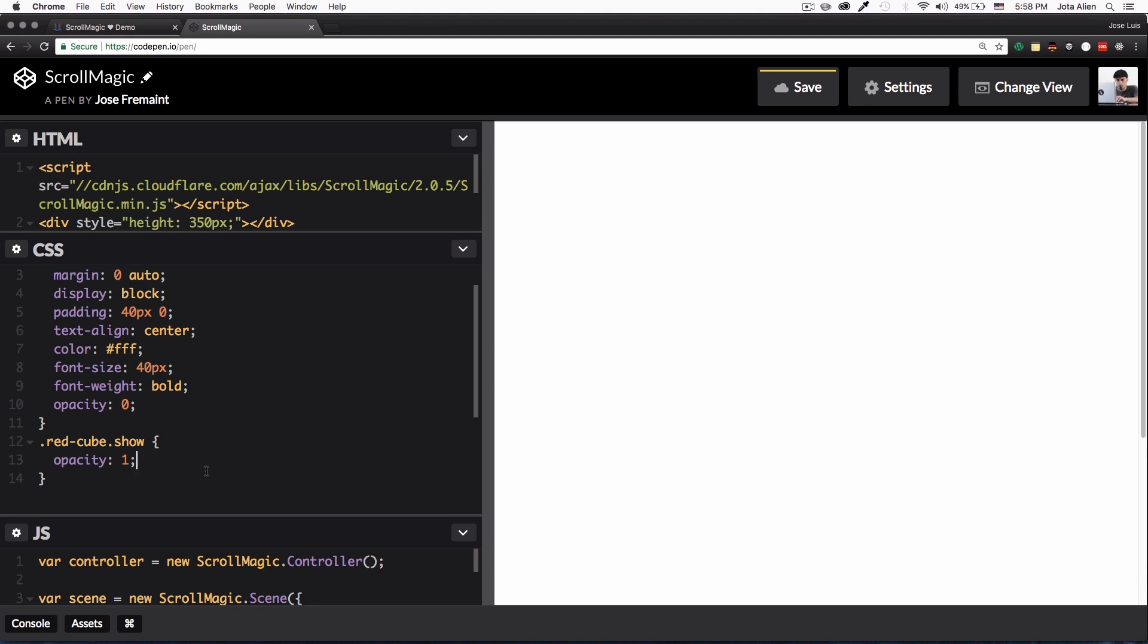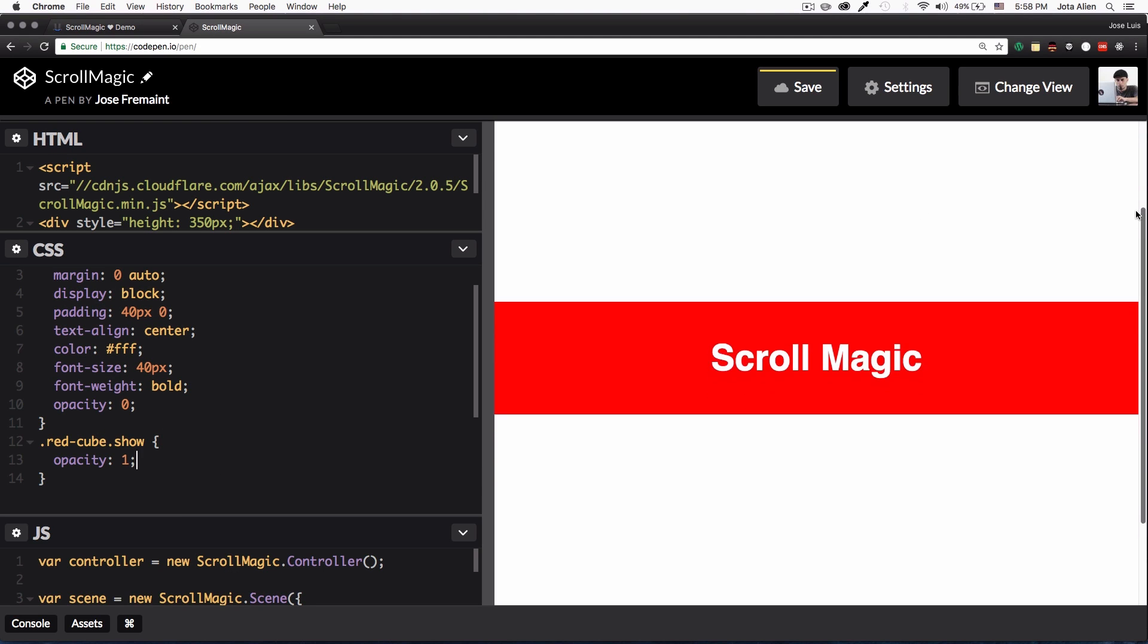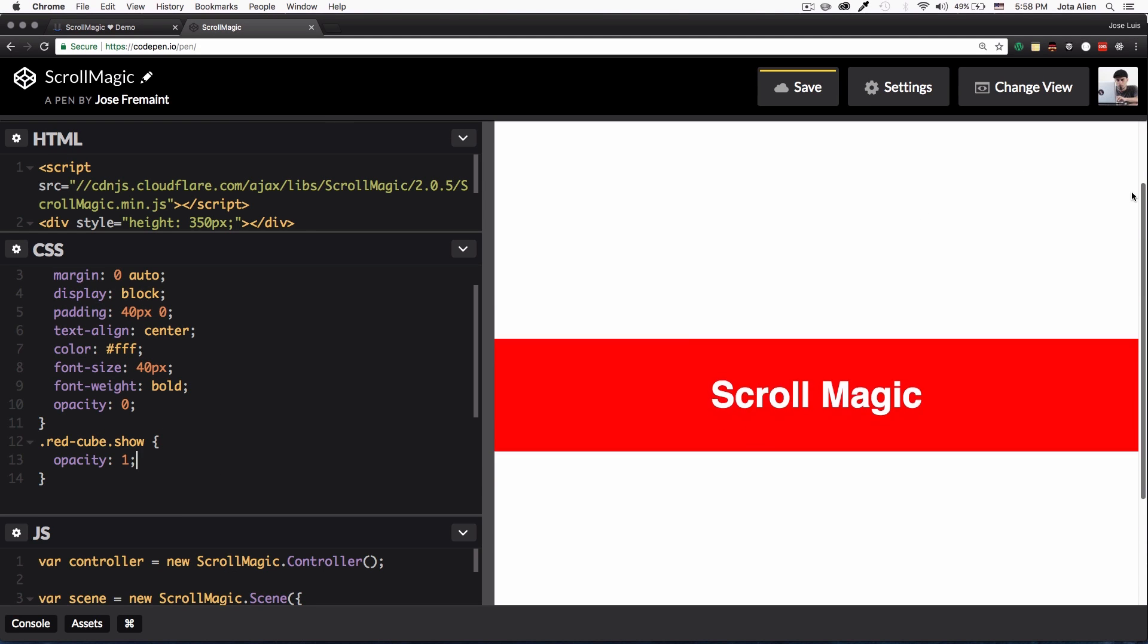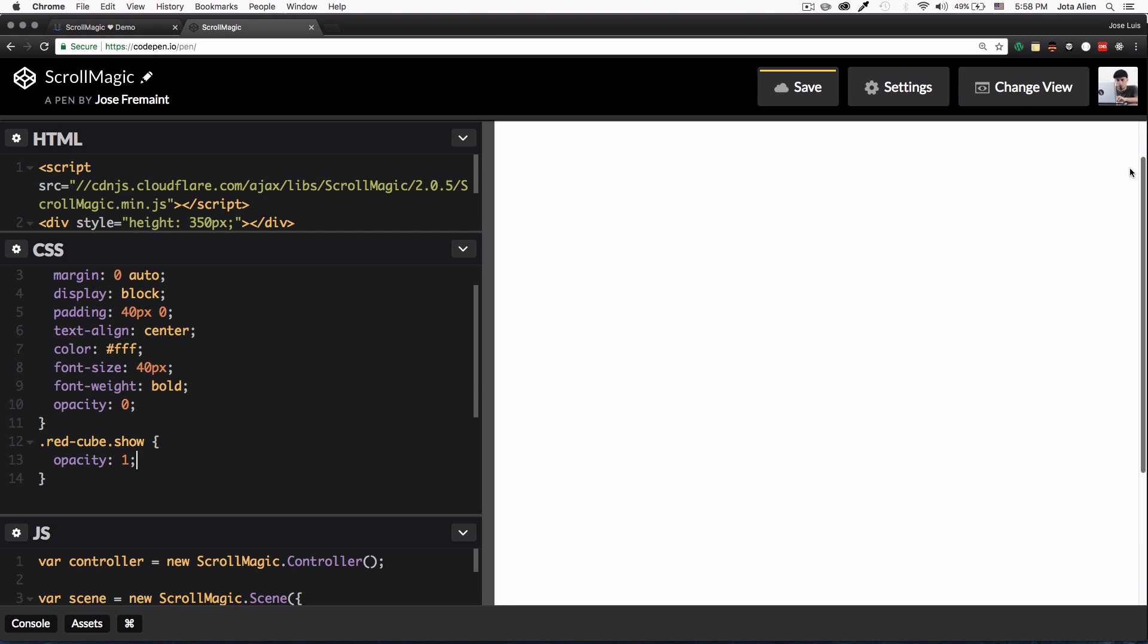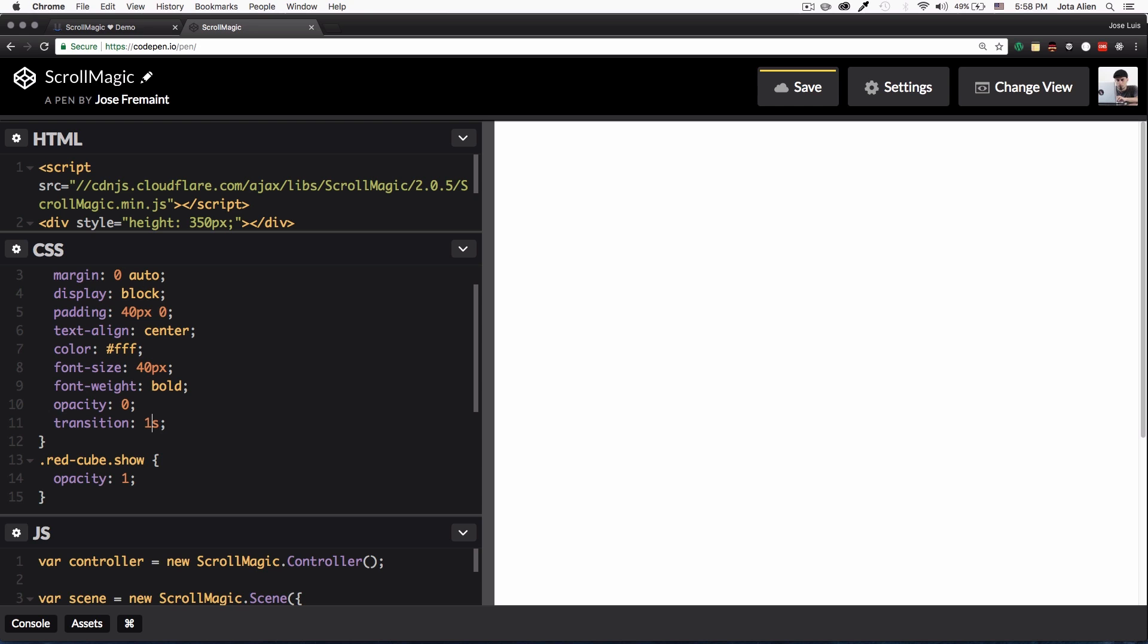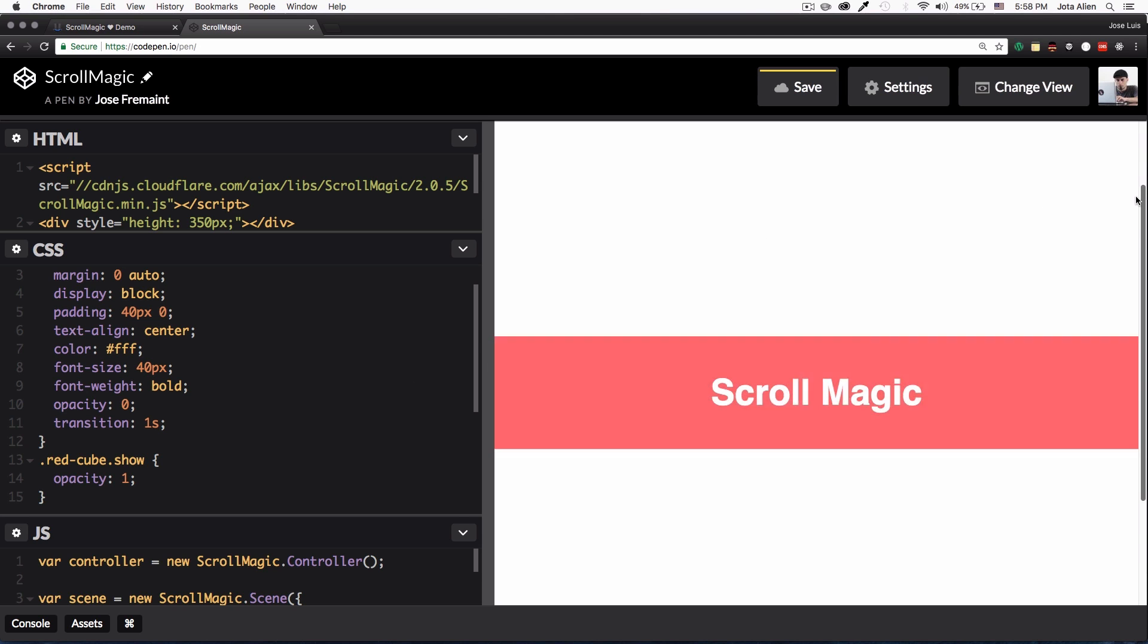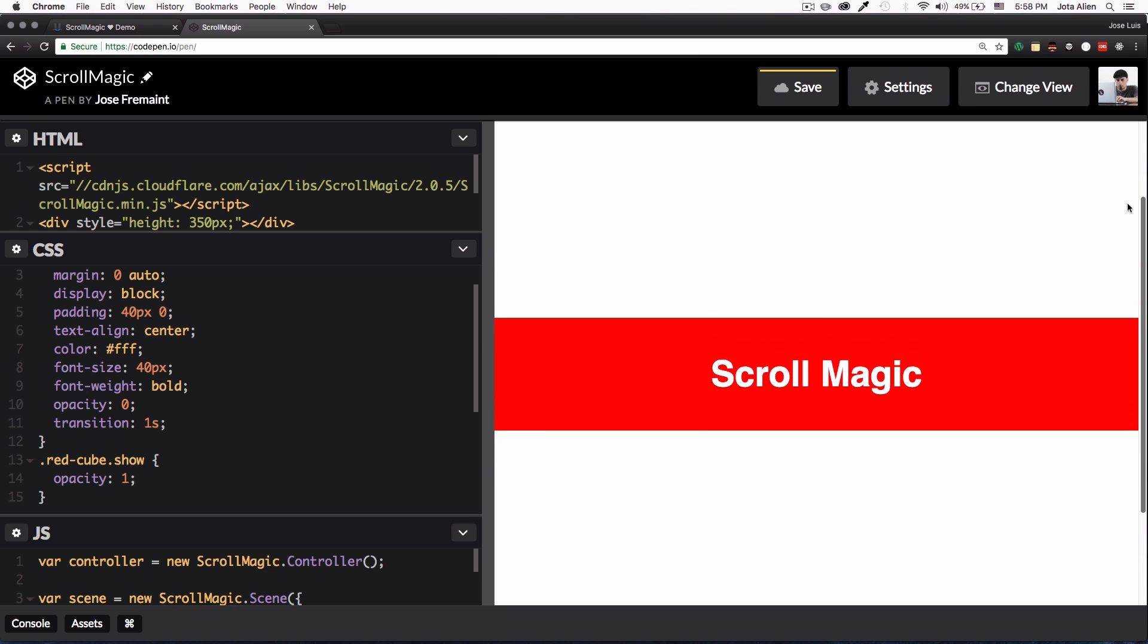All right, let's see if it works. There you go. Of course I need a smooth transition, so let's add here transition, let's say 0.3 seconds. Let's see if that works. You know what, one second, a whole second. All right let's see, scroll down and look at that.